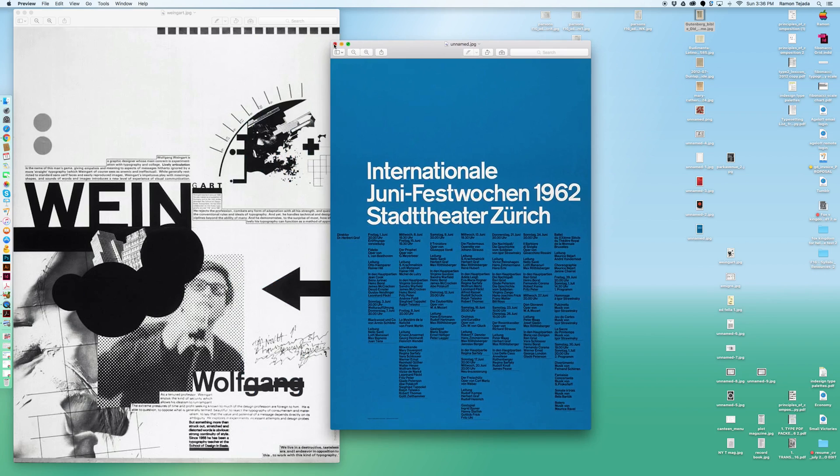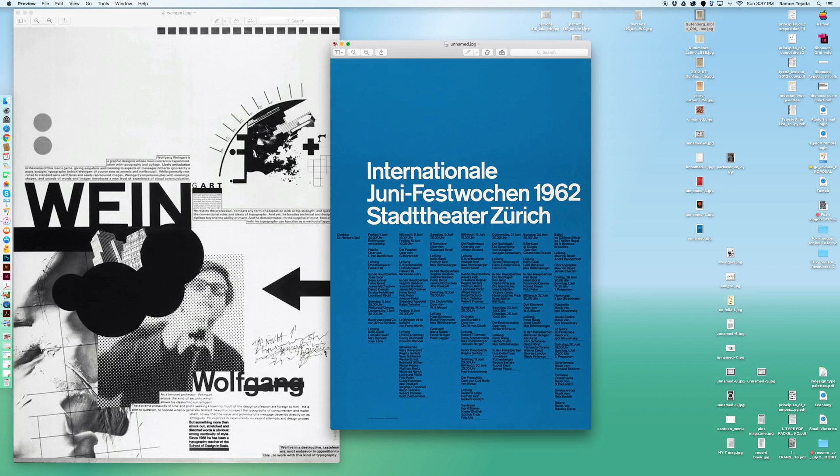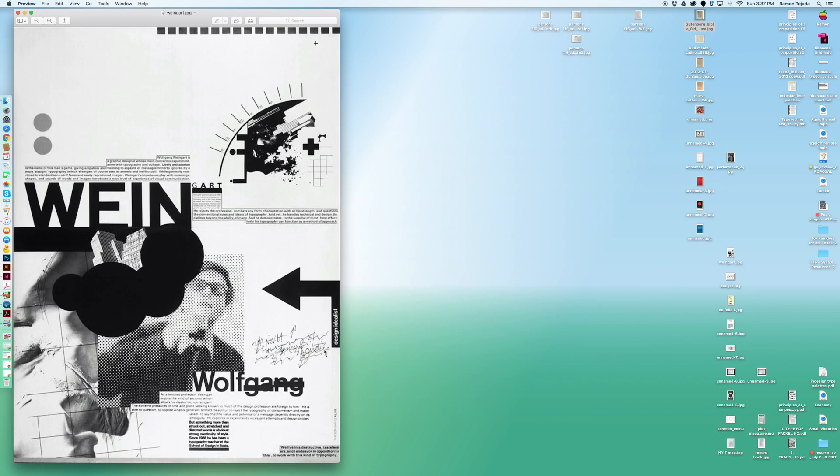As we left the modernist and the international style, what started to percolate particularly in Switzerland was a more experimental approach to typography and the beginnings of post-modernism.